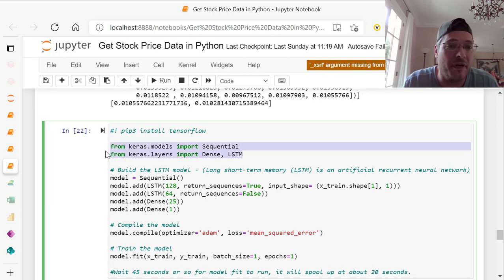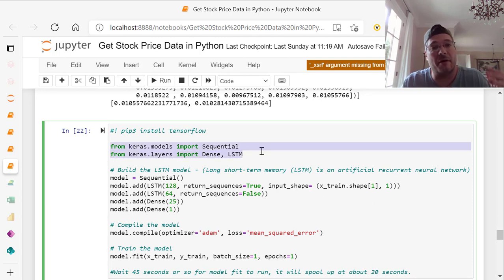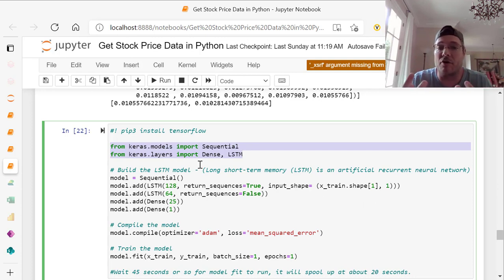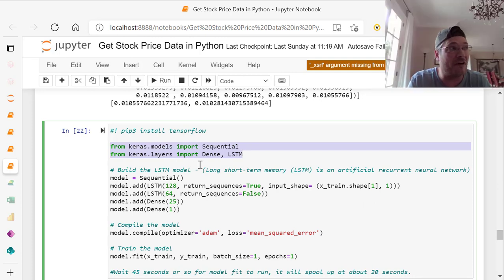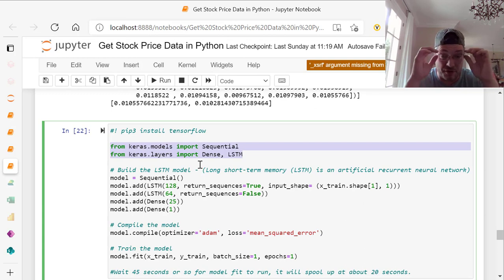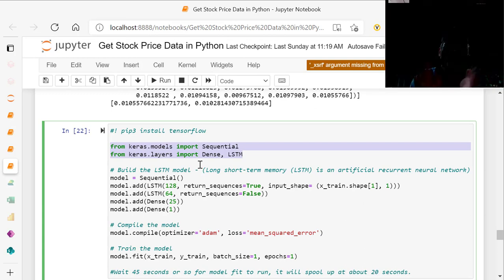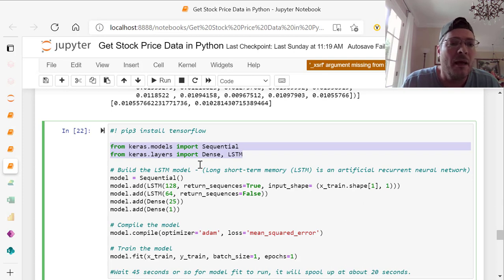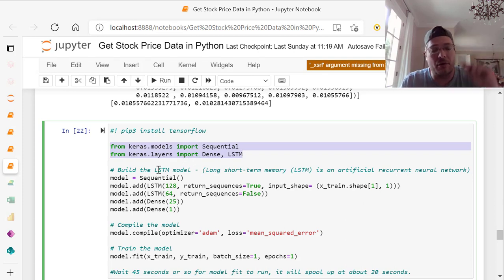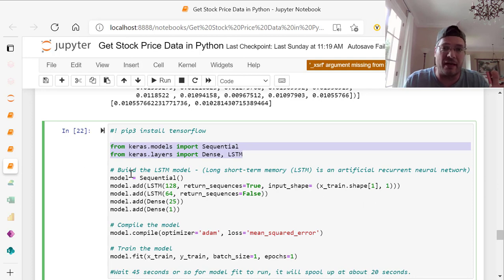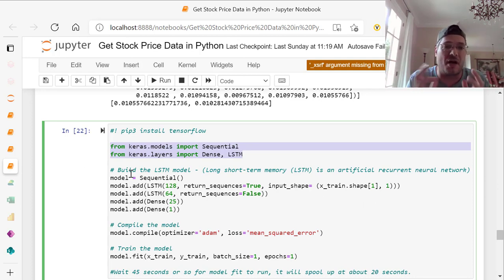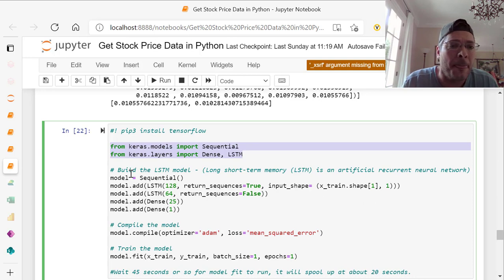We're going to build the LSTM model, which is long short term memory. It's an artificial recurrent neural network that tends to be very accurate if done on good data. Obviously, if you do it on bad data, it's not going to be very accurate, if accurate at all. That's why we also did videos two and three, where we went to look at our data with moving averages and daily returns to make sure it was good solid data.